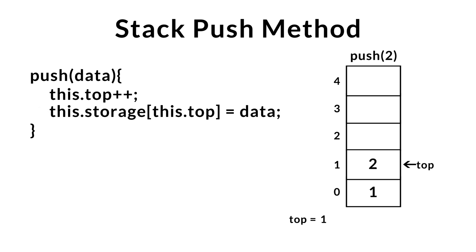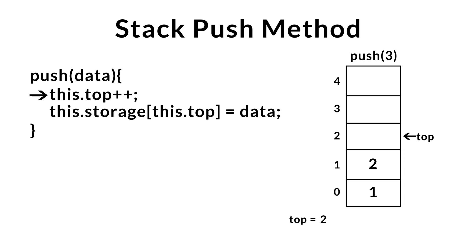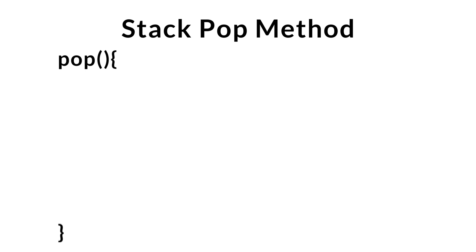Last example, pushing three onto the stack, we go ahead and increment top, giving us the new position to insert at. We then go ahead and insert this item at the top of the stack. Moving on to our pop method, our pop method has no parameters and removes and returns from the top of the stack.